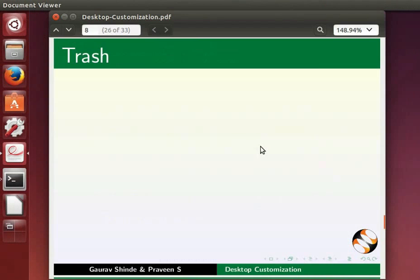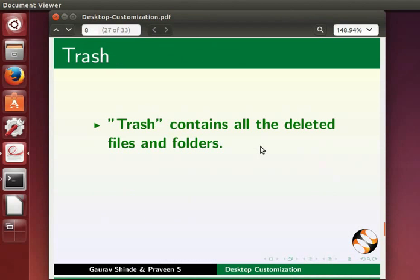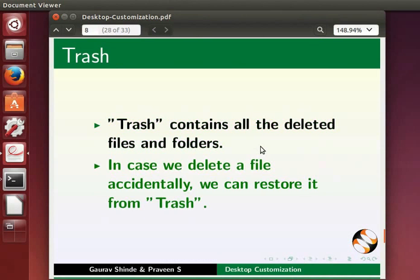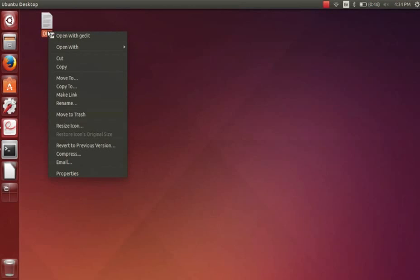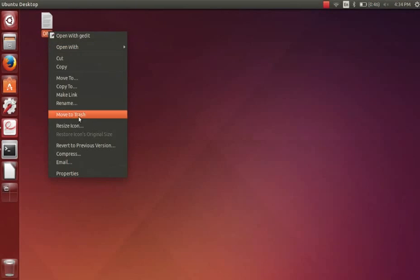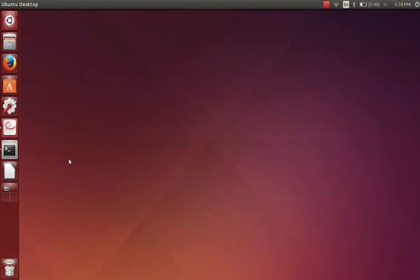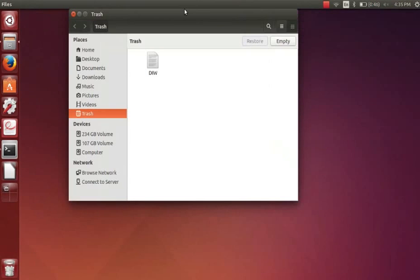Trash is another important icon on the launcher. Trash contains all the deleted files and folders. In case we delete a file accidentally we can restore it from trash. To demonstrate I will delete DIW file which is on my desktop. Right click on the file and click on the option move to trash.